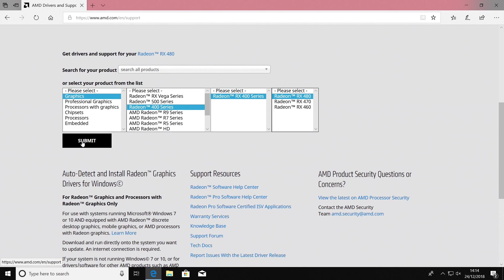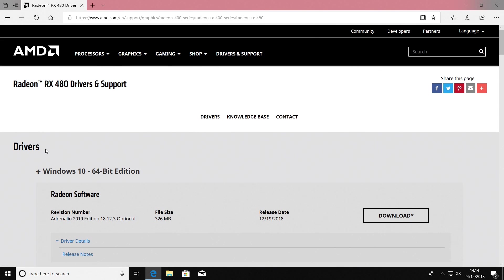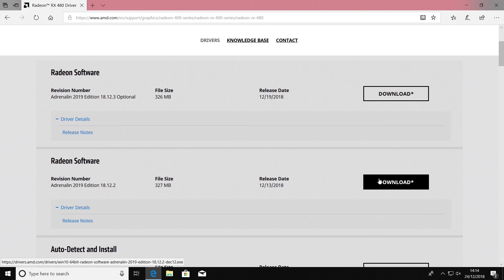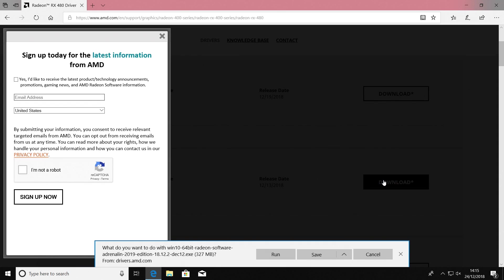Once you're happy you've got the right driver, click Submit and AMD, like Nvidia, will show you the latest versions available. There's an optional version released on the 19th and a slightly older version. I personally would go for the one just behind the newest. I'm going to go with version 18.12.2.